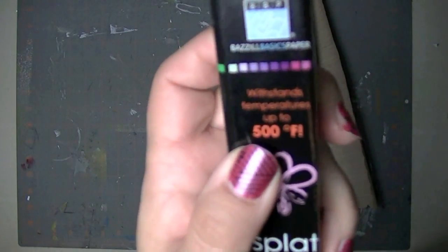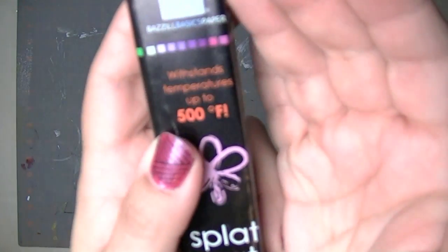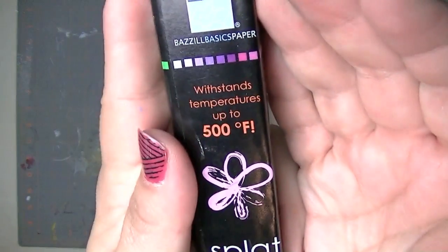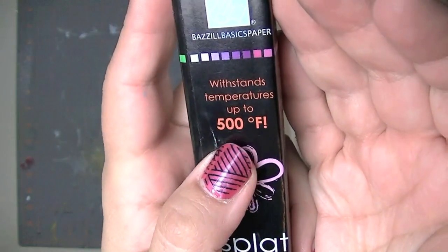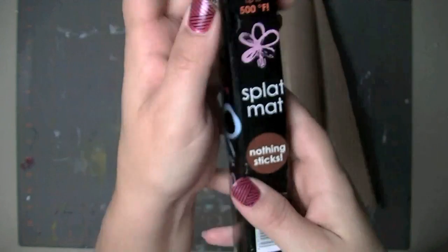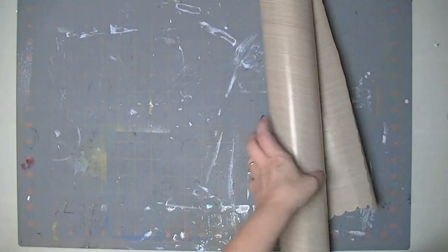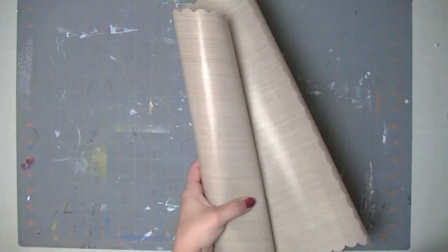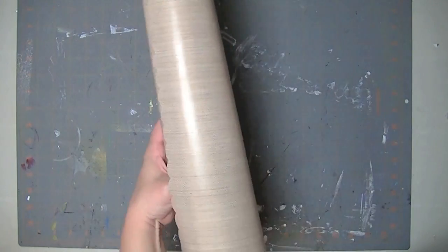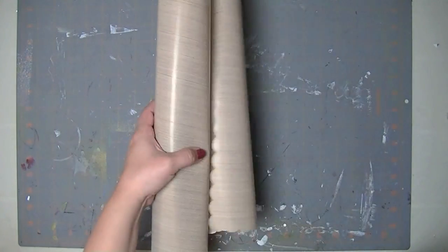So, oops, sorry guys, that'll focus in a second there. So that's the package that it came in and I'm just really really excited to have a good craft mat.